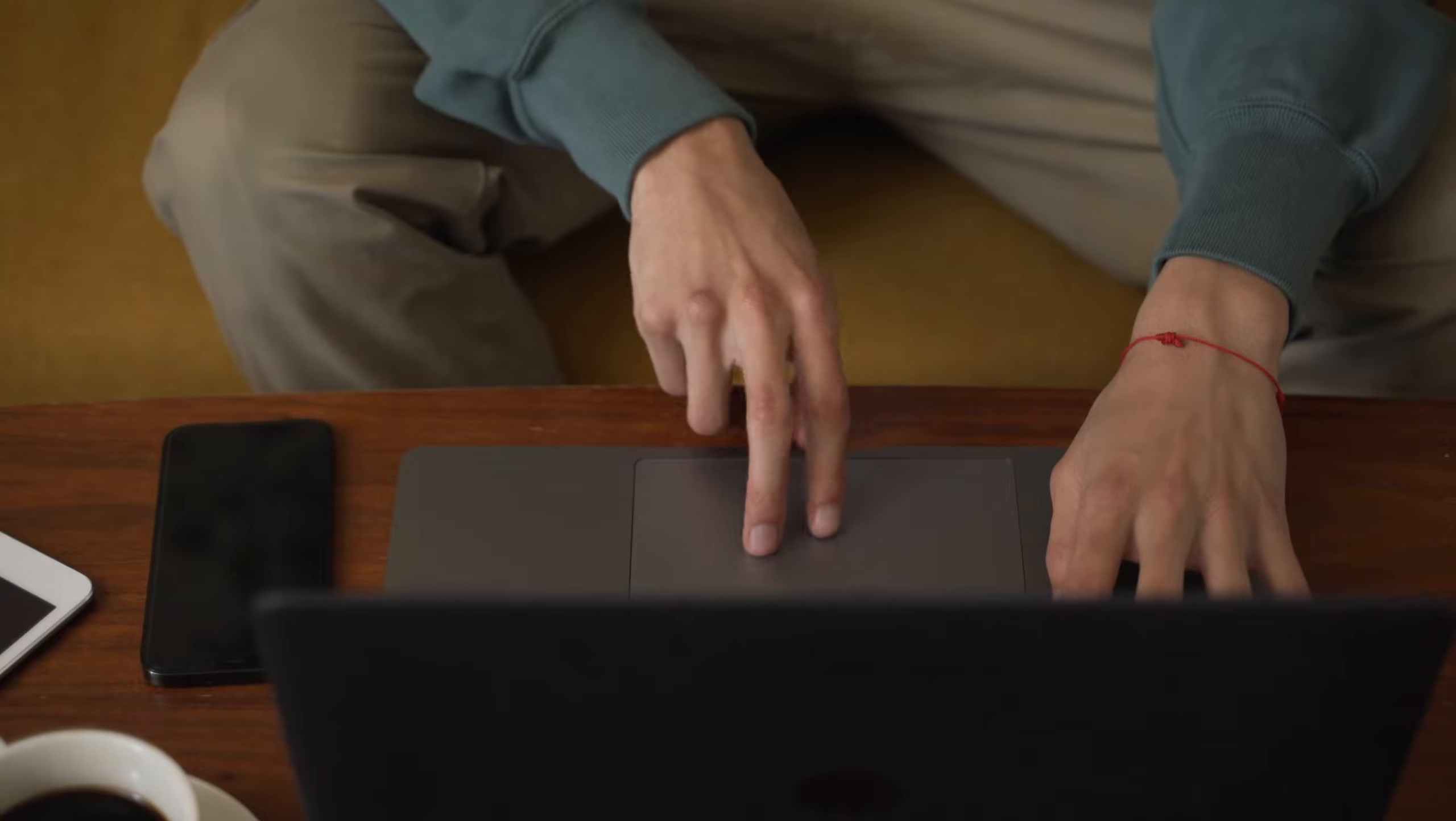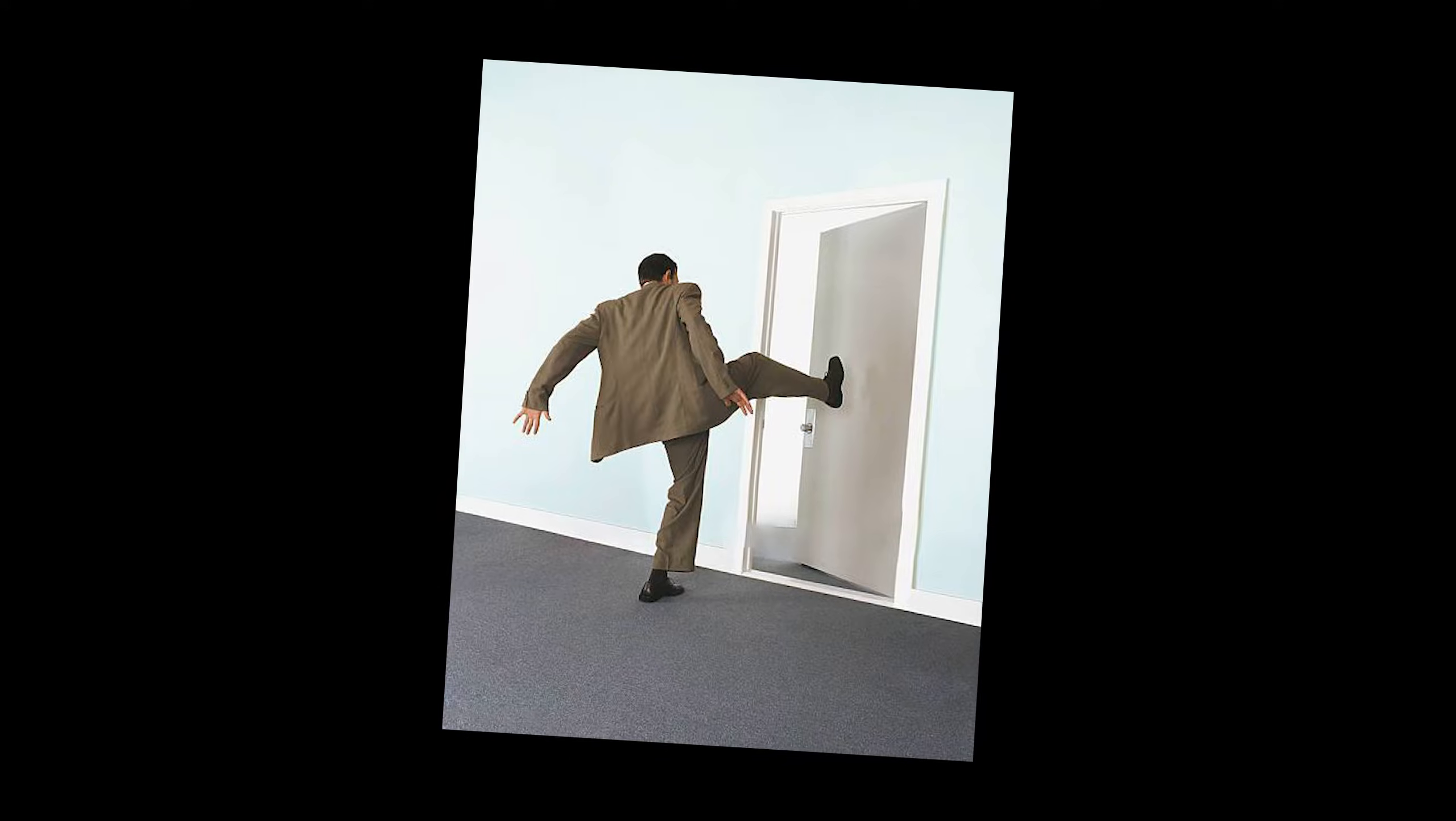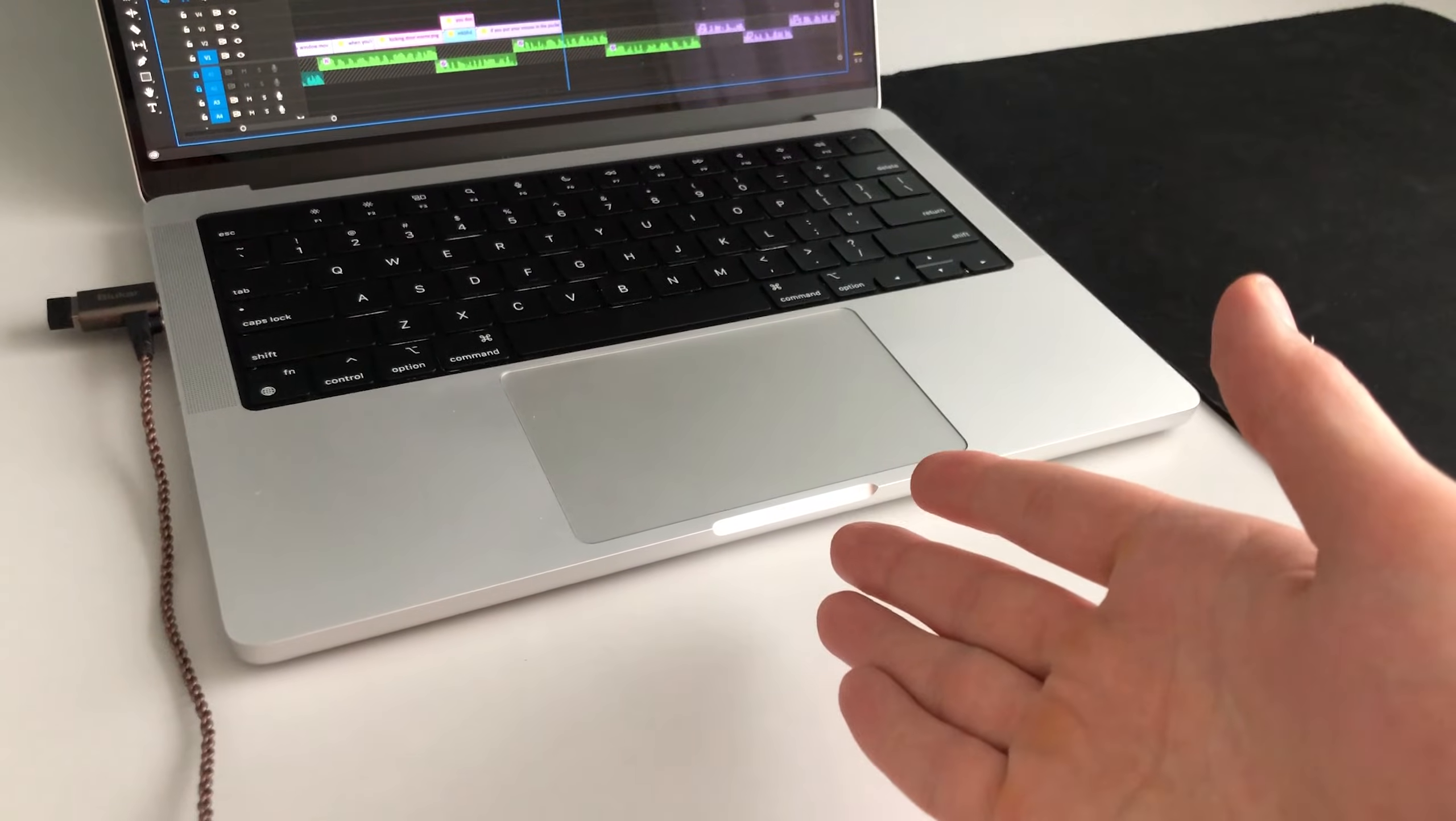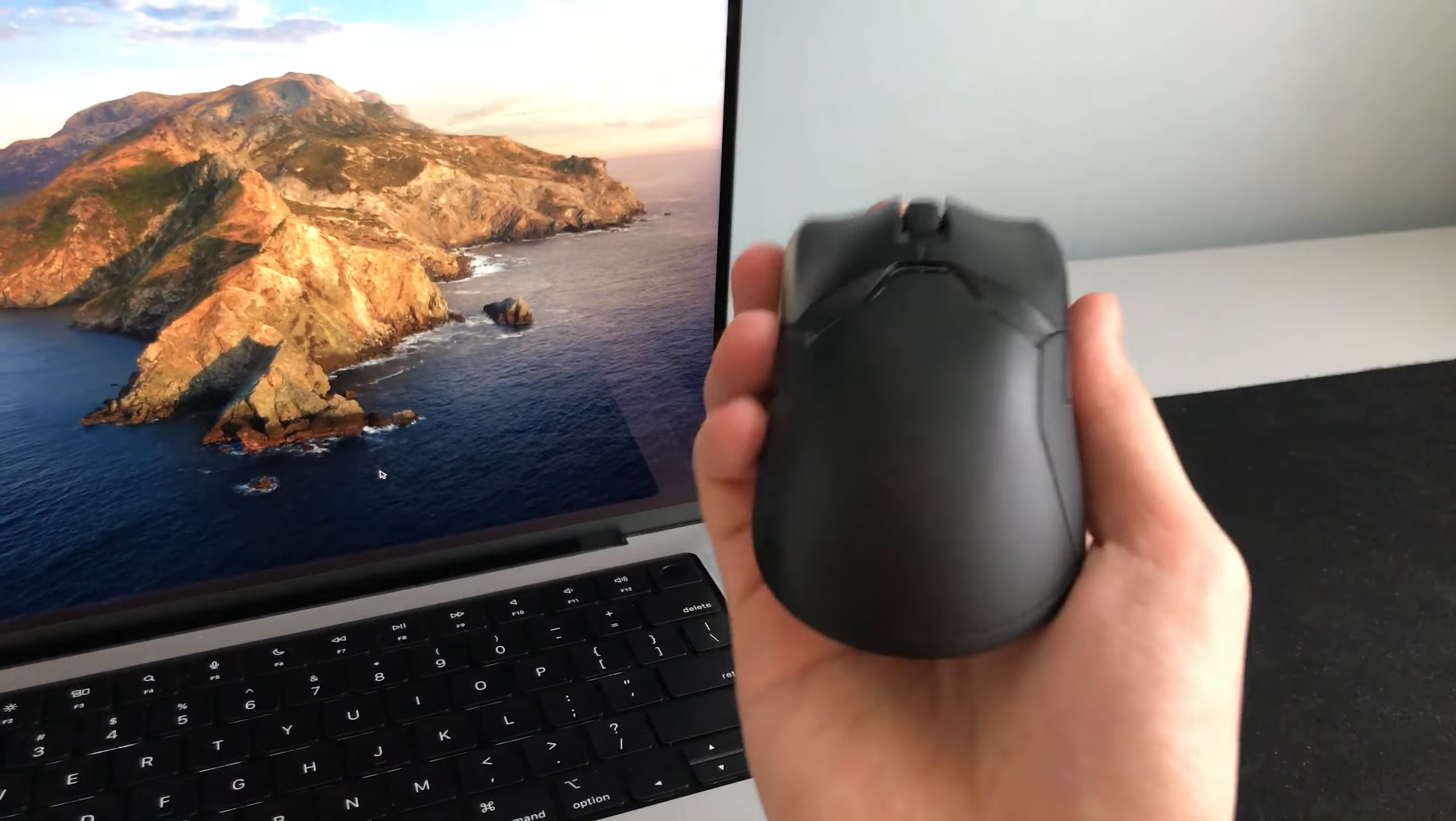But when you're team trackpad and want to calmly walk out the door, you don't have to think if you put your mouse in the pocket. There's nothing extra to carry since a trackpad is built in, whereas the mouse just takes up too much goddamn space when traveling.